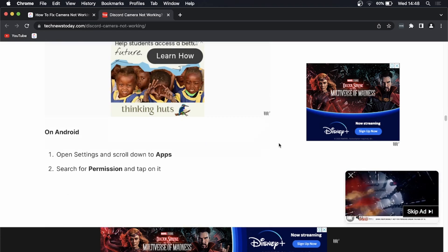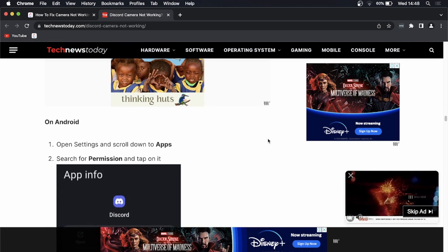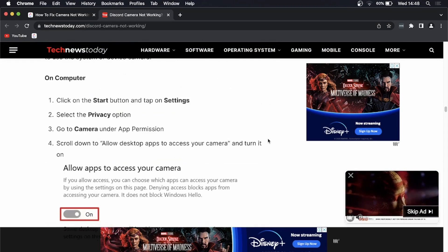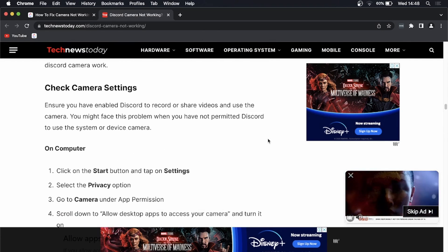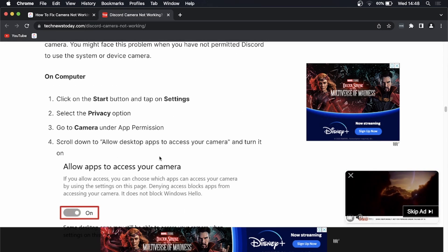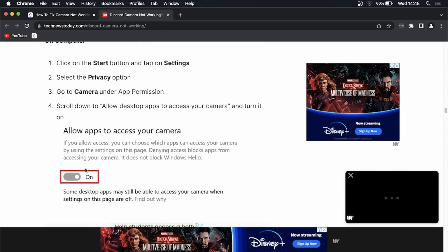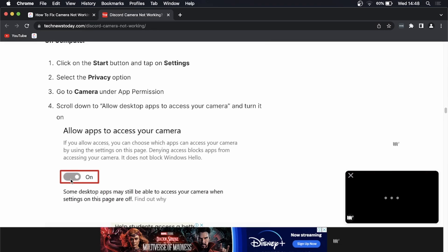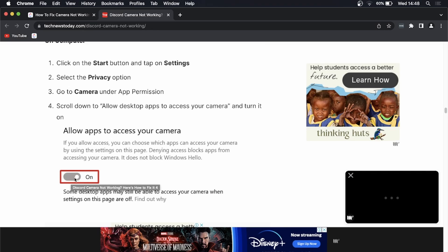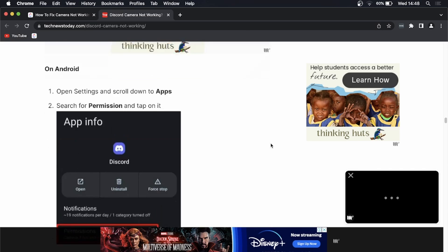There's two different options on the PC and then you'll have the mobile. This article will be linked up in the description, but on a computer you would click on the start button, go to privacy, click on camera and make sure Discord is actually able to access your camera and that should help you out.